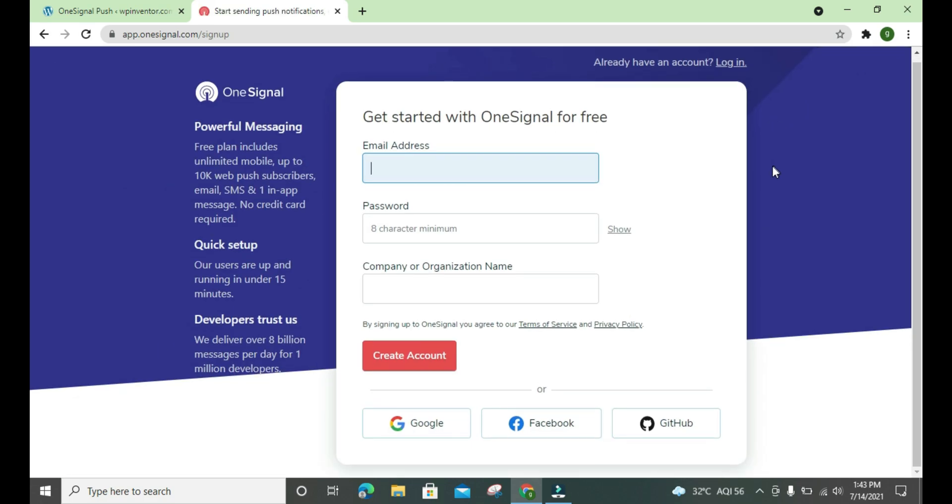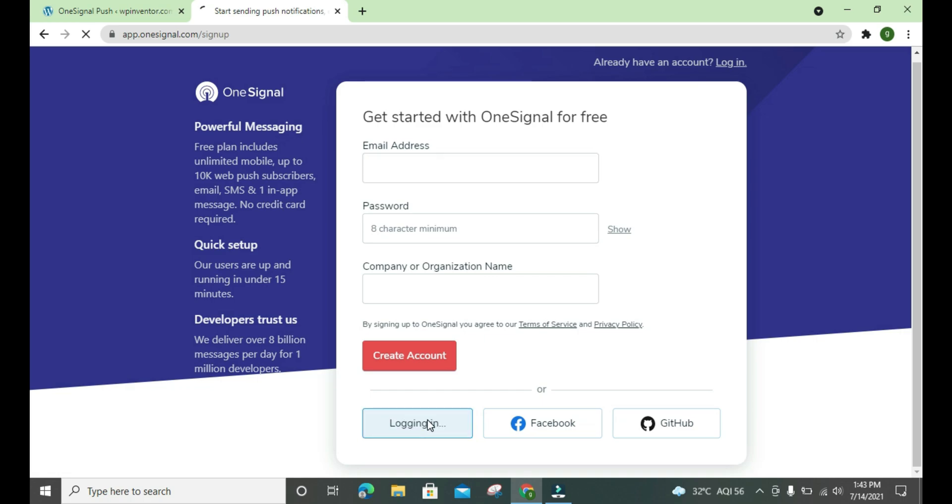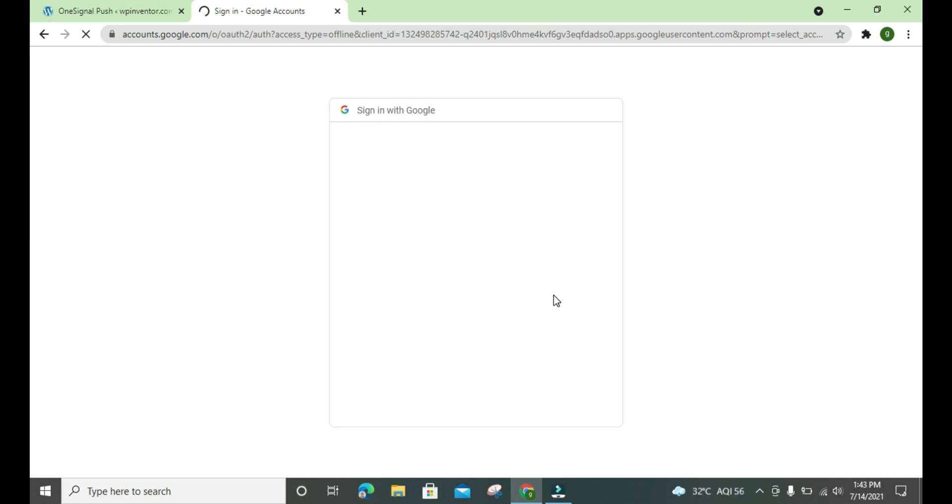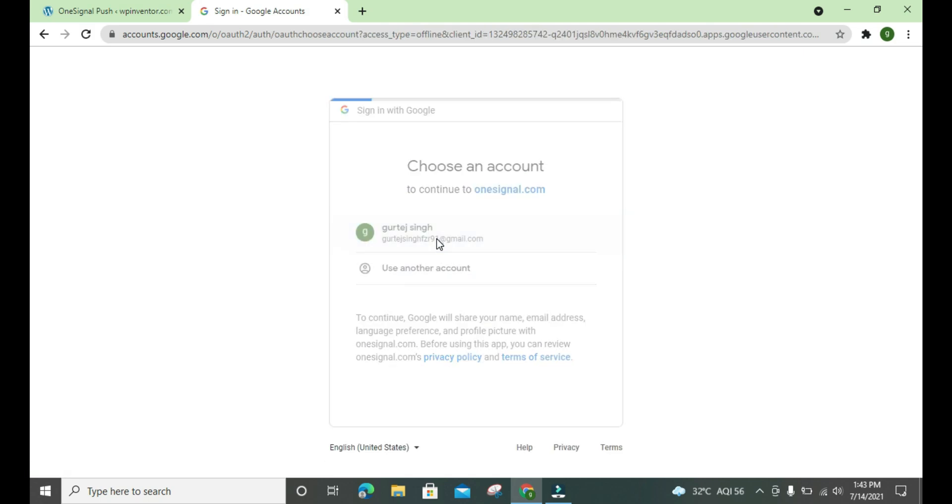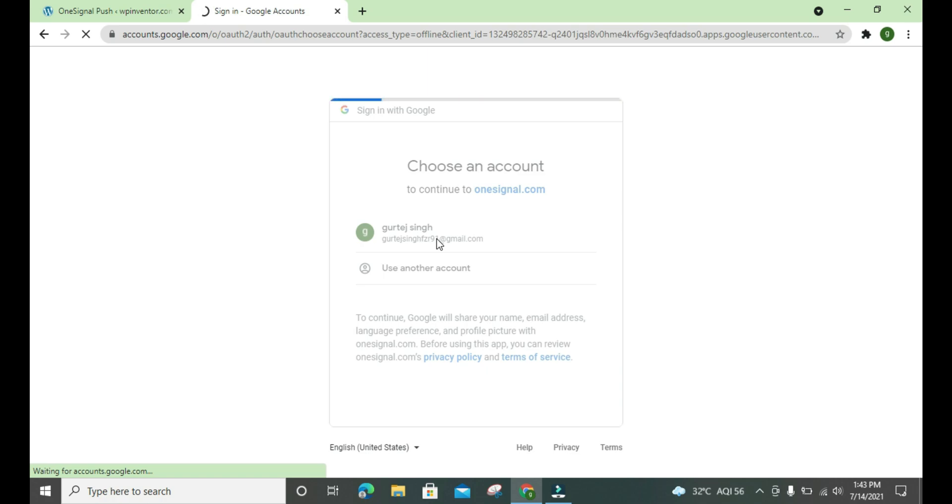We can directly sign up with the help of Google. If you have email you can put it here, but for now I am logging in with my Gmail account. So wait for a while, it might take time.